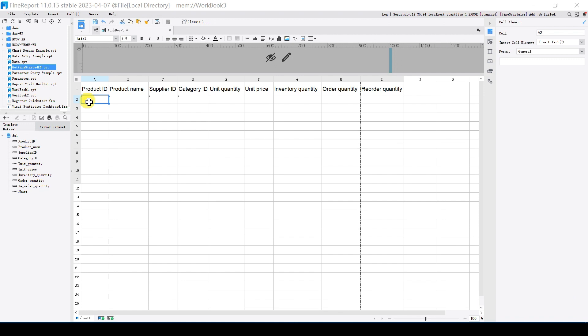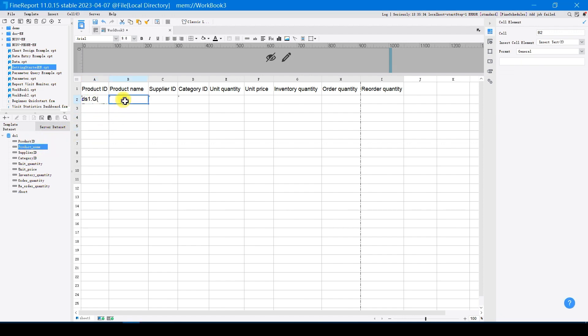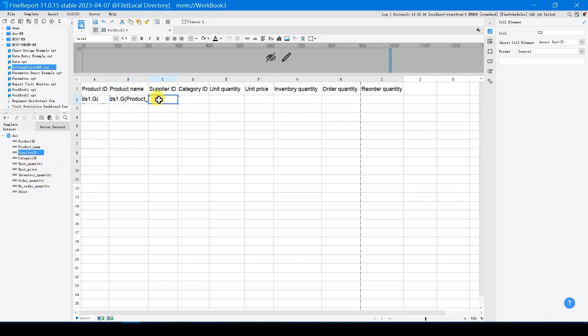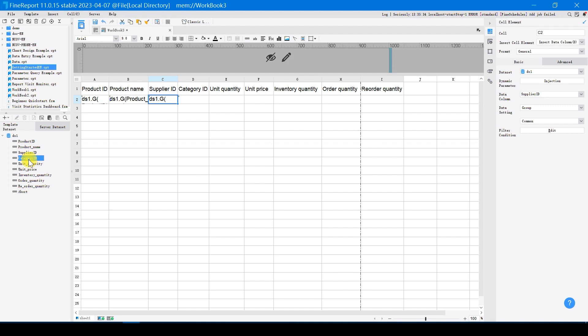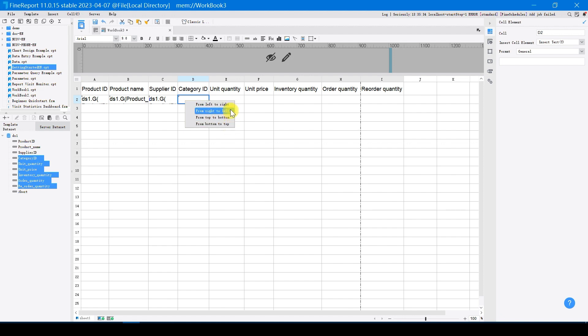Here are two ways to drag data. You can drag them one by one, like this. The other way is faster. You need to click on the category ID data column, click shift and then select all required data columns. When you drag them to the cells and release the mouse, the cell will automatically display several placement options. Select from left to right, and you can fill all needed cells.